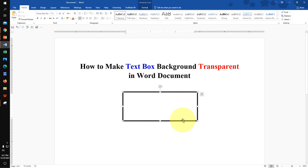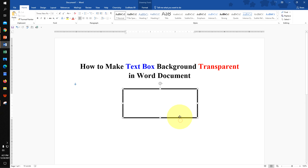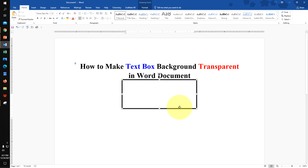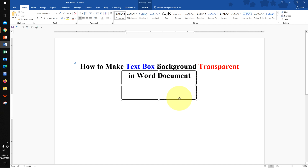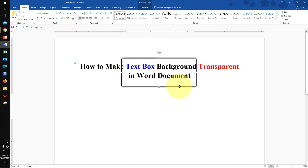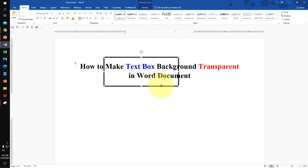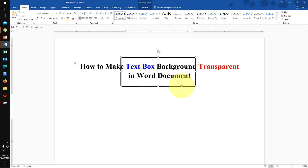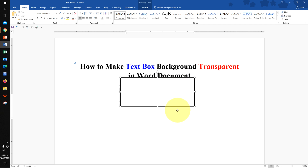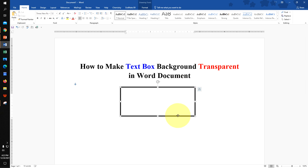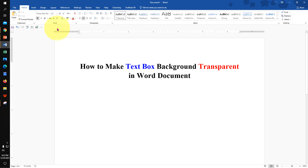In this video you will see how to make a text box background transparent in a Word document, so you can place the text box on top of text. It's very easy — let's get started.